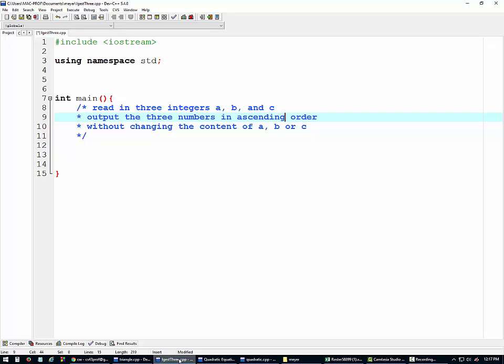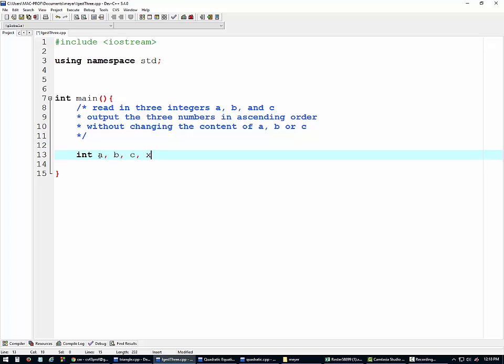I have Mahmoodle here to help me. Say hi to everyone, Mahmoodle. Hello everyone. Alright, so here we go. Let's start by declaring our variables, and they're all integer variables. So let's use a, b, c for the input, and let's use x, y, z to hold the result, because we don't want to destroy the original a, b, c.